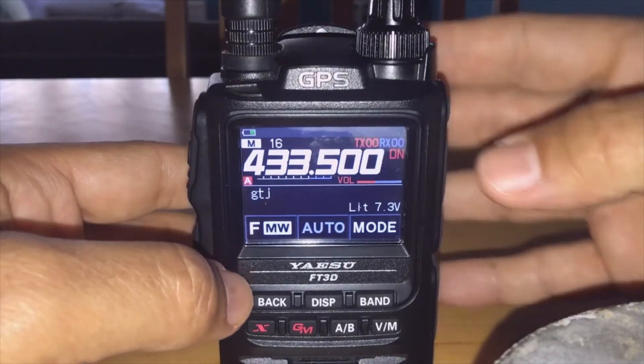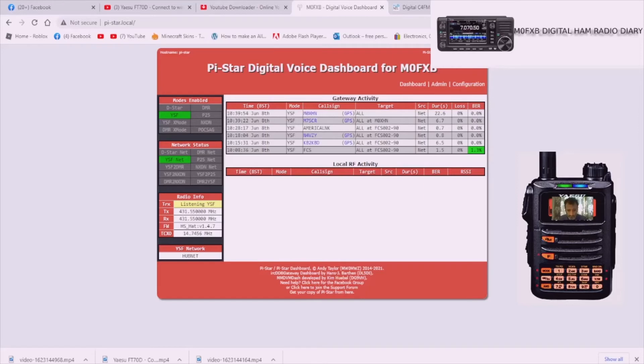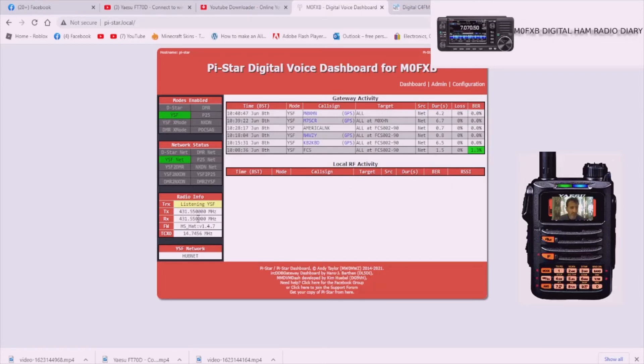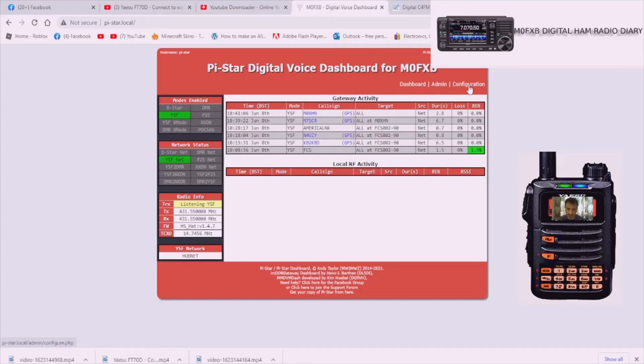M0FXB. When it's up and running, go to your dashboard, select dashboard here. As people speak and you'll hear them, it'll go red for TX and you'll get call signs come on the radio. You'll get a list of everyone talking. On the left here it says you're in YSF, there's your frequency and your hat version. It says we're linked to Hubnet. This is what you're going to see when it's all up and running.